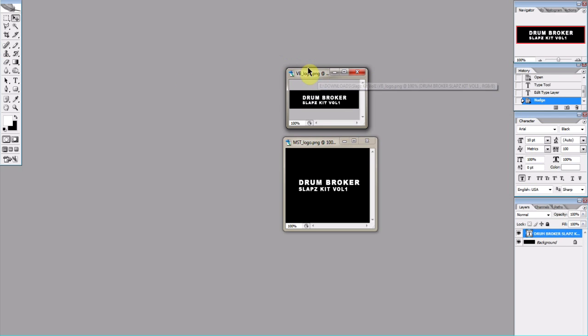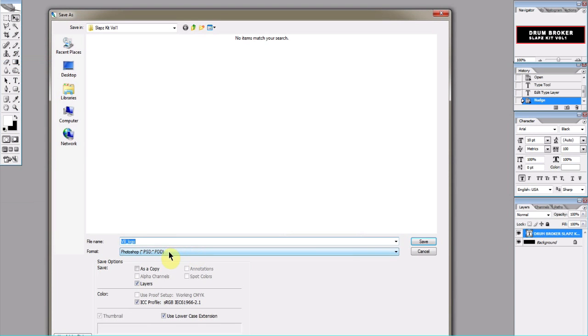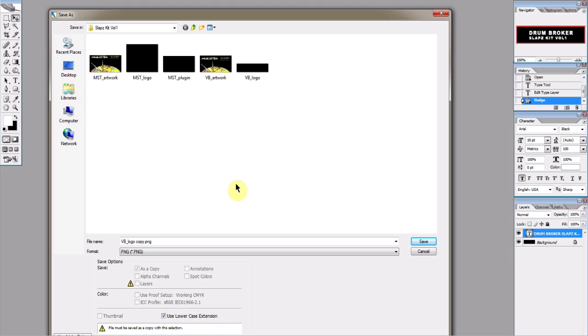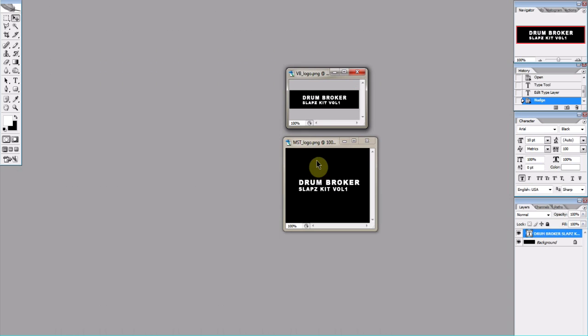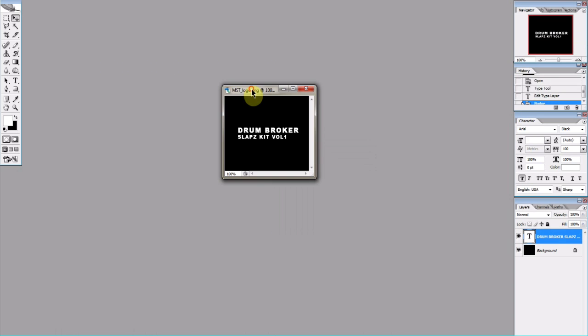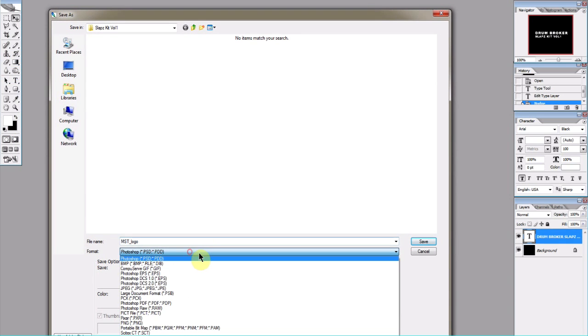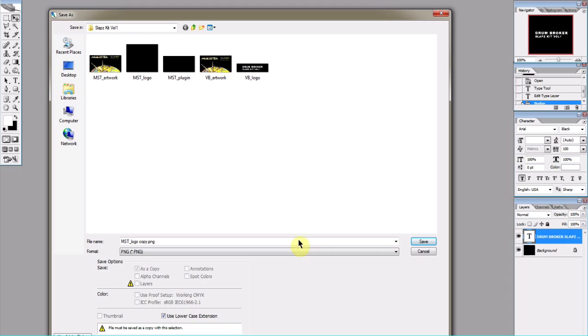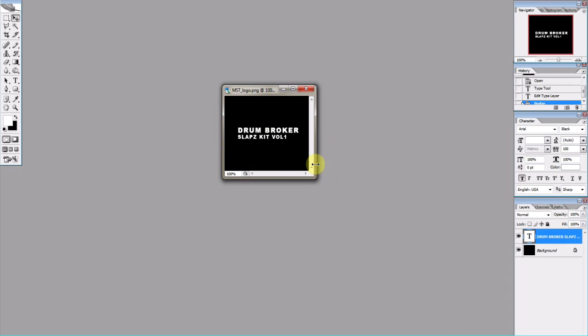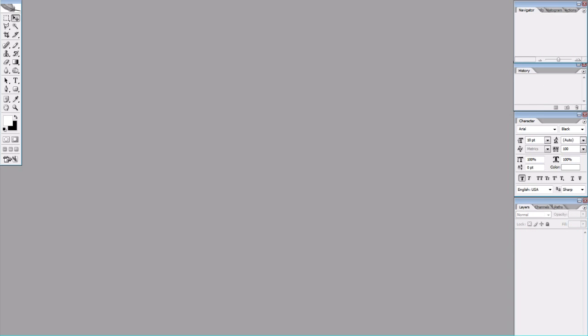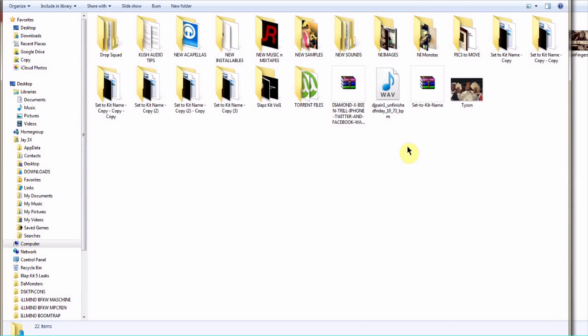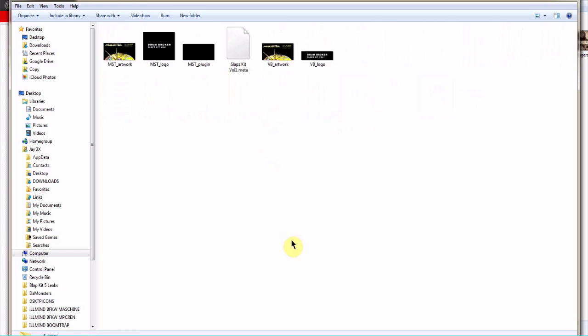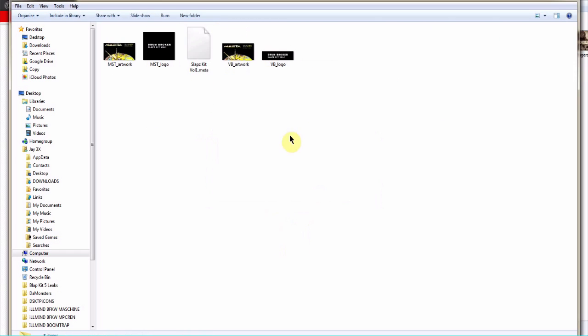So I'm gonna go ahead and save these into that folder. Obviously again, they need to be PNGs. We're in the correct folder, so this is the VB Logo. So let's highlight VB Logo, overwrite it. Boom, so that's good. Now we're done with that. Now let's go ahead and save this one. MST Logo. All right, so now we're good. We can close that, close Photoshop, and let's navigate back to this downloads folder where the folder actually is. Find that Slaps Kit folder, and we don't need this MST Plugin, so I'm going to delete that. And now we got everything in here that we need.